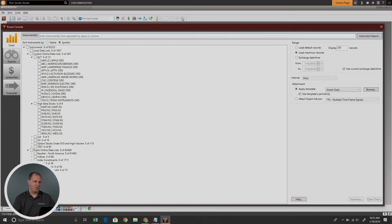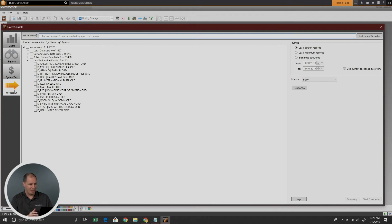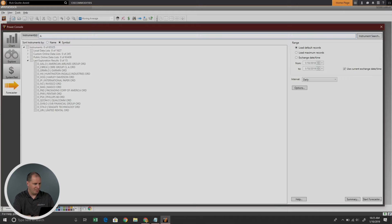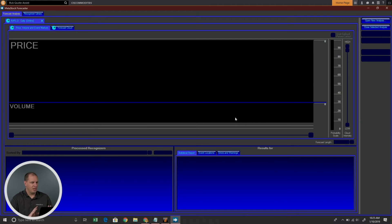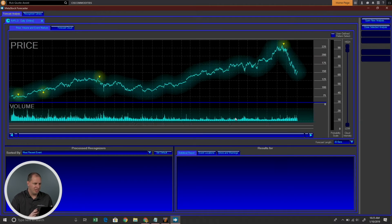Let's go ahead and go into Metastock. To get into the Forecaster, I am going to go down to the Forecaster tab in the Power Console. We are going to type in Apple for our security example. You can do this with any security — it doesn't have to be Apple. And we're going to choose Start Forecaster.